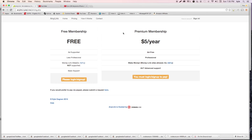On the free plan you can't use AdFly yourself, but on premium you can. I'm going to show you exactly how to do everything on the site, from signing up all the way through free membership and premium membership.